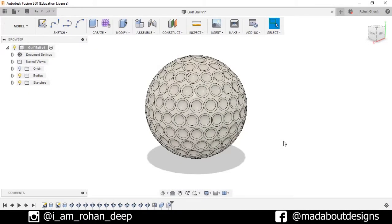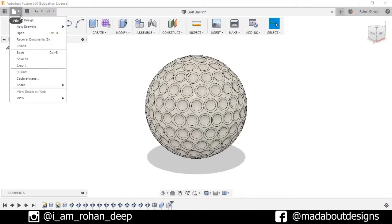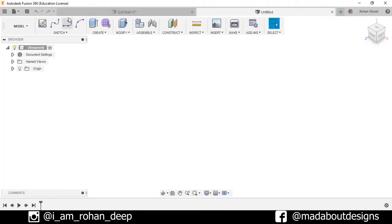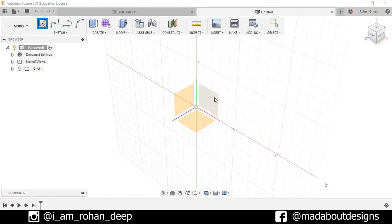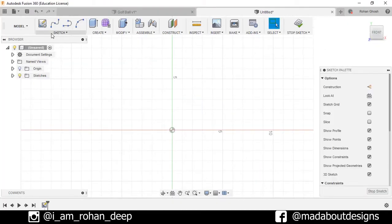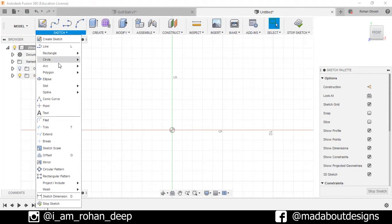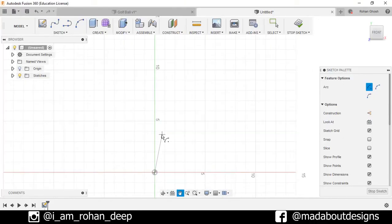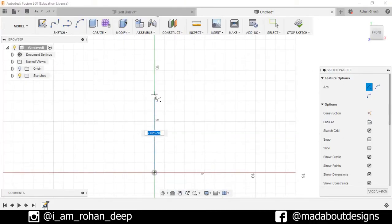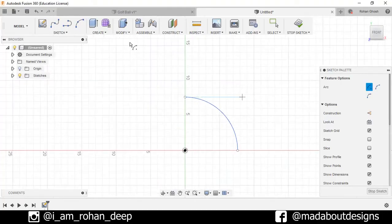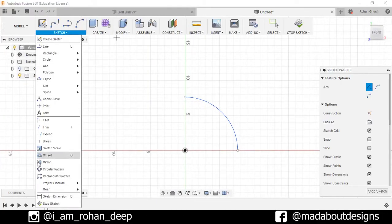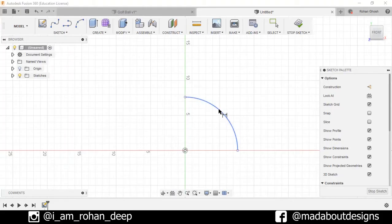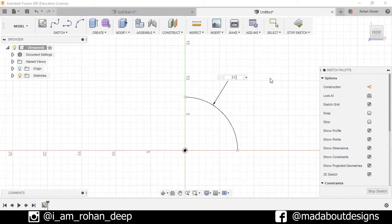First, create a new design by going to file and select new design. Create a new sketch, select this front plane. Go to arc and select the center point arc. Select this origin at the center and draw the arc from here to here. Now go to sketch dimensions, select this arc and the radius is 21.35 cm.